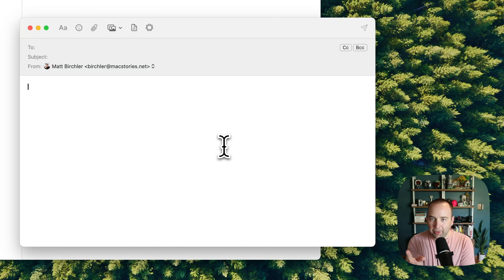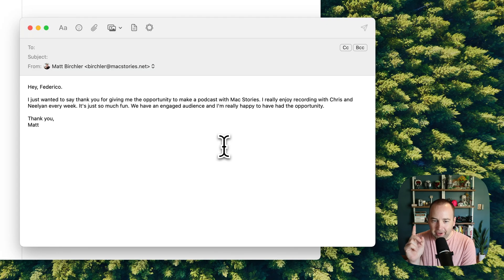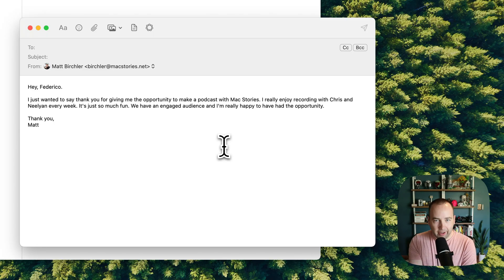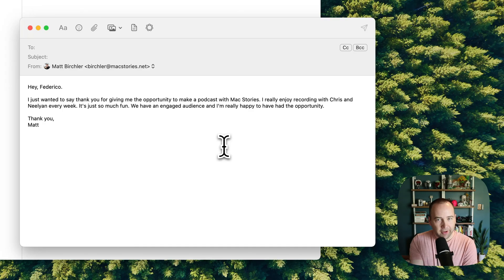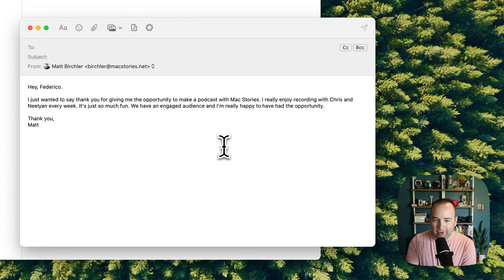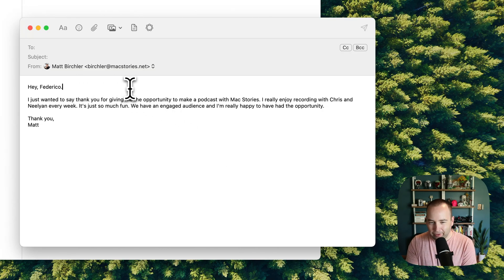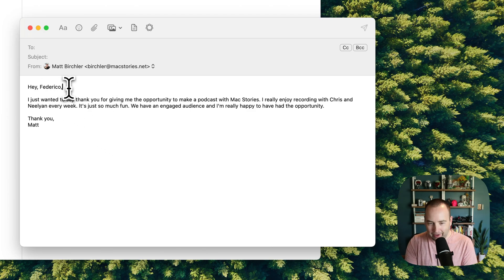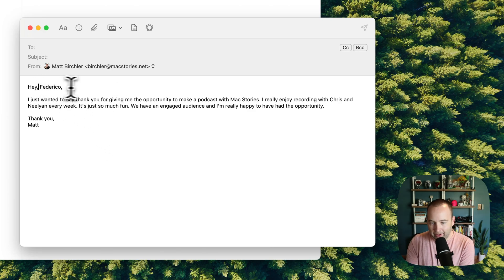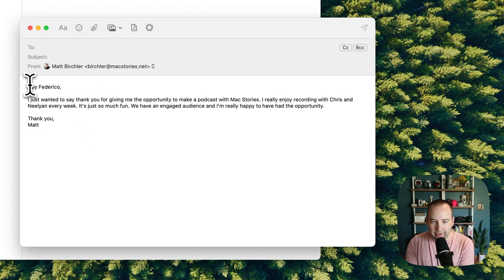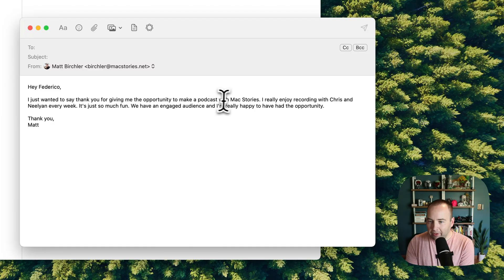So, a couple things there. Number one, you're going to see this right away. It's formatted it as an email. It's recognized that what I was saying was an email, and it's formatted it correctly. Although, that first line, hey Federico, period, that should probably be a comma. I've never actually seen it do that before. Large language models. They're fun. They're inconsistent. But it formatted it generally right, so I would obviously fix that. And I'd probably get rid of the comma there, even if it's technically, grammatically, should be there. I just wanted to say thank you for giving me the opportunity to make a podcast with Mac Stories. Again, it doesn't seem to recognize that should be one word.